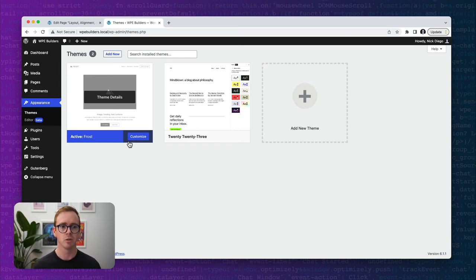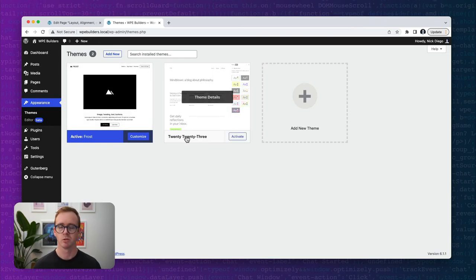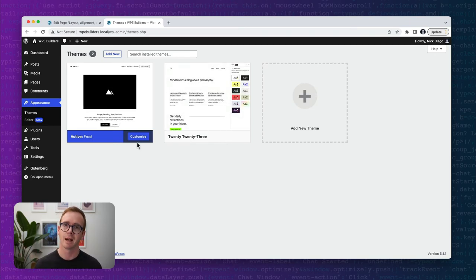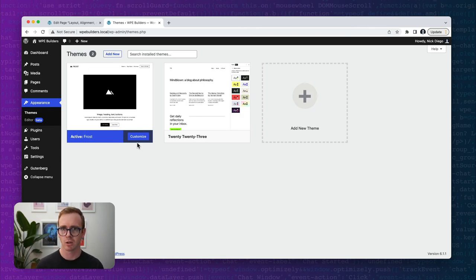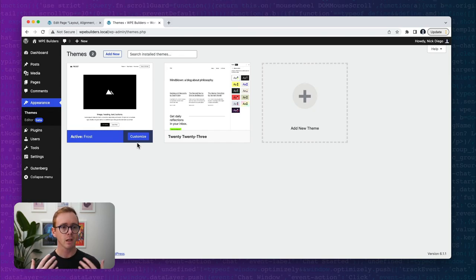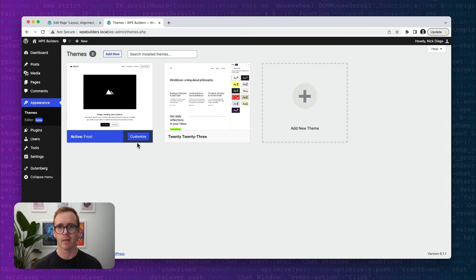We're going to be using the Frost theme. You can also use the brand new 2023 theme, which is very similar. Both of these are block themes, meaning they incorporate the site editor and are built entirely out of blocks. Some classic themes will enable some of the functionality we cover today, but I can't say for certain if your classic theme will have everything. If you're using a block theme like 2023 or Frost, it will.